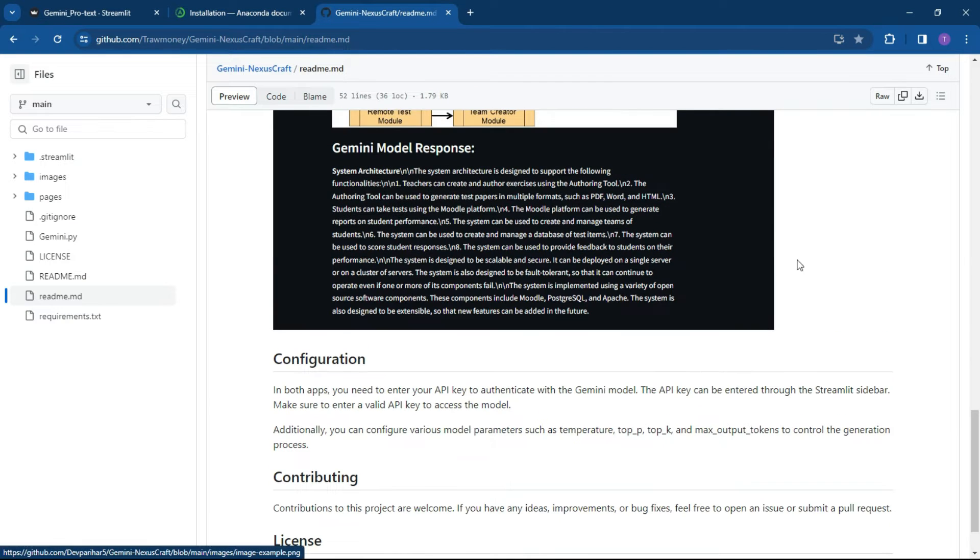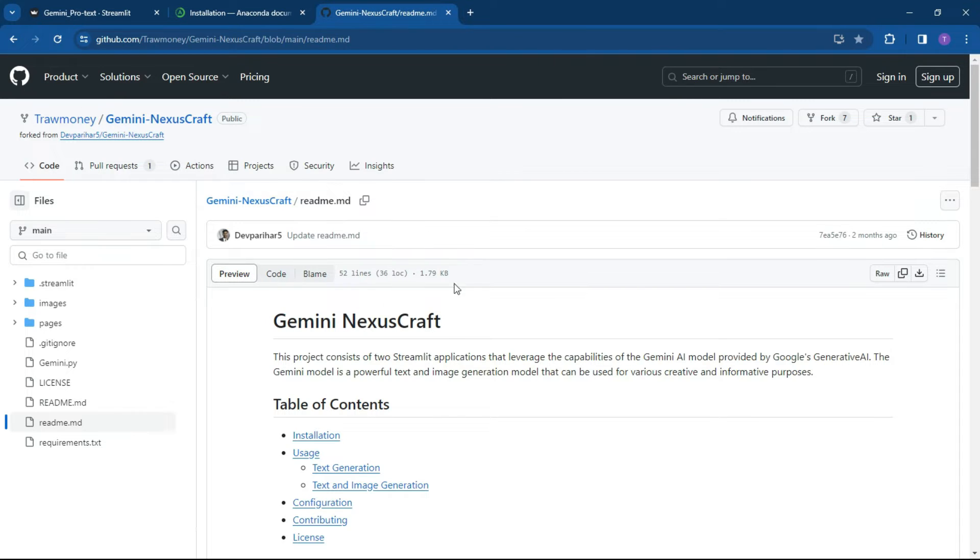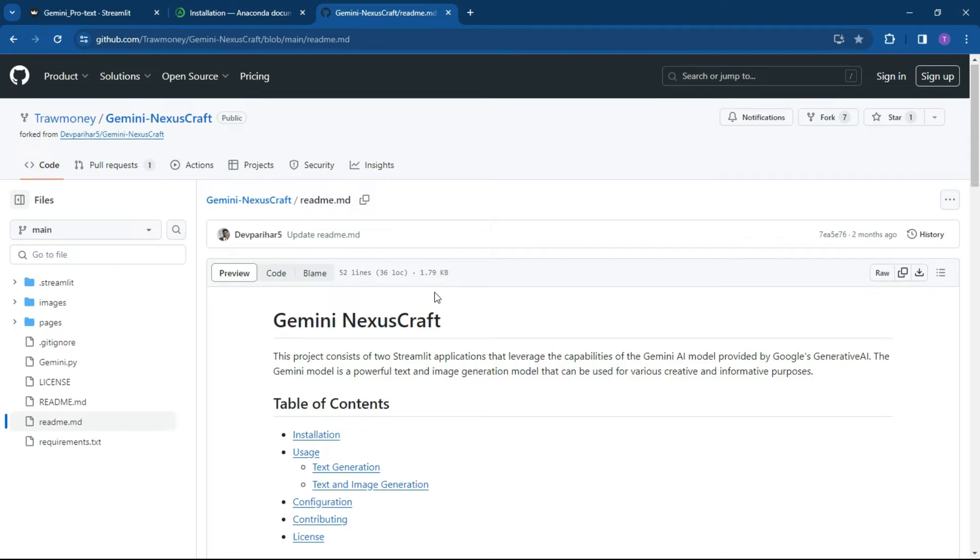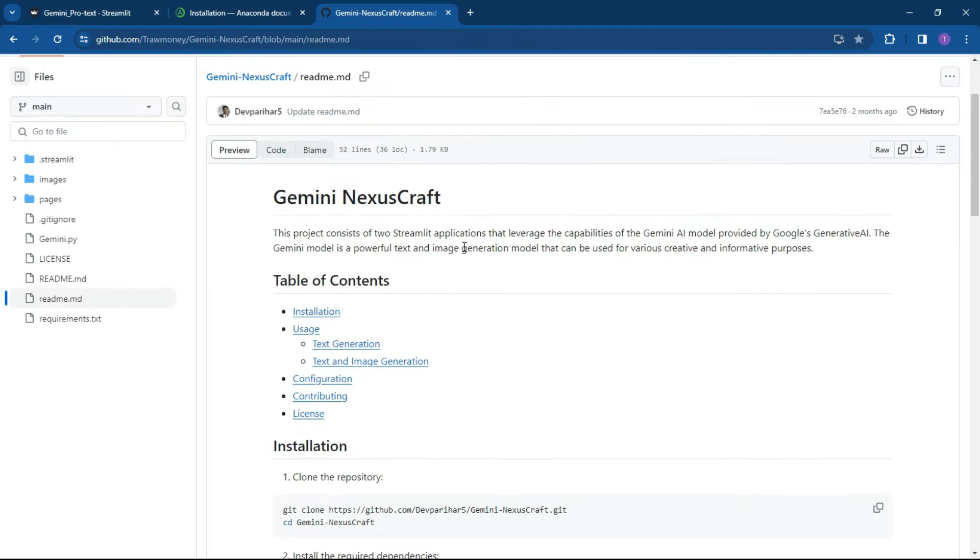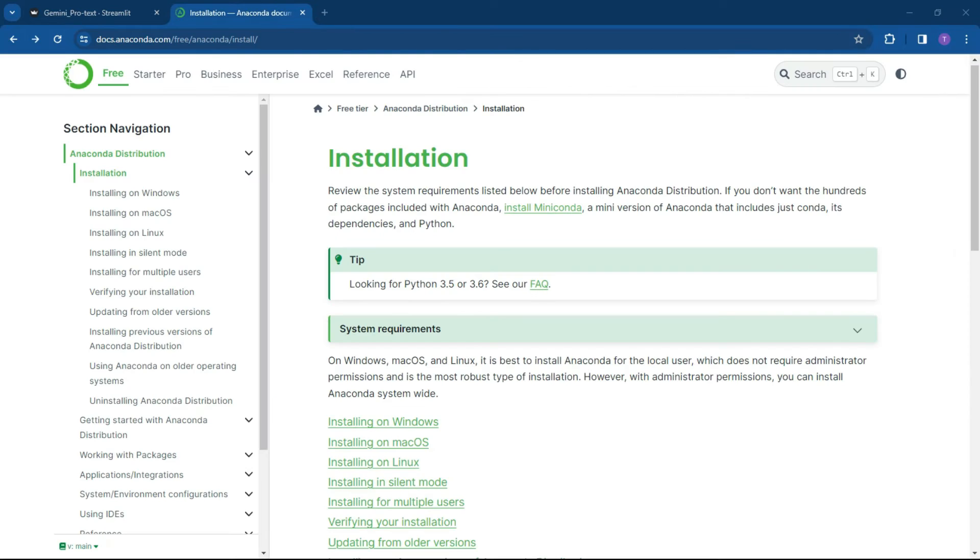And then what we want to do is just follow the next couple of steps. So the information that's been made available is on the Gemini Nexuscraft GitHub repository. So we're going to basically be cloning this and copying it down into our environment. Let's give that a go.